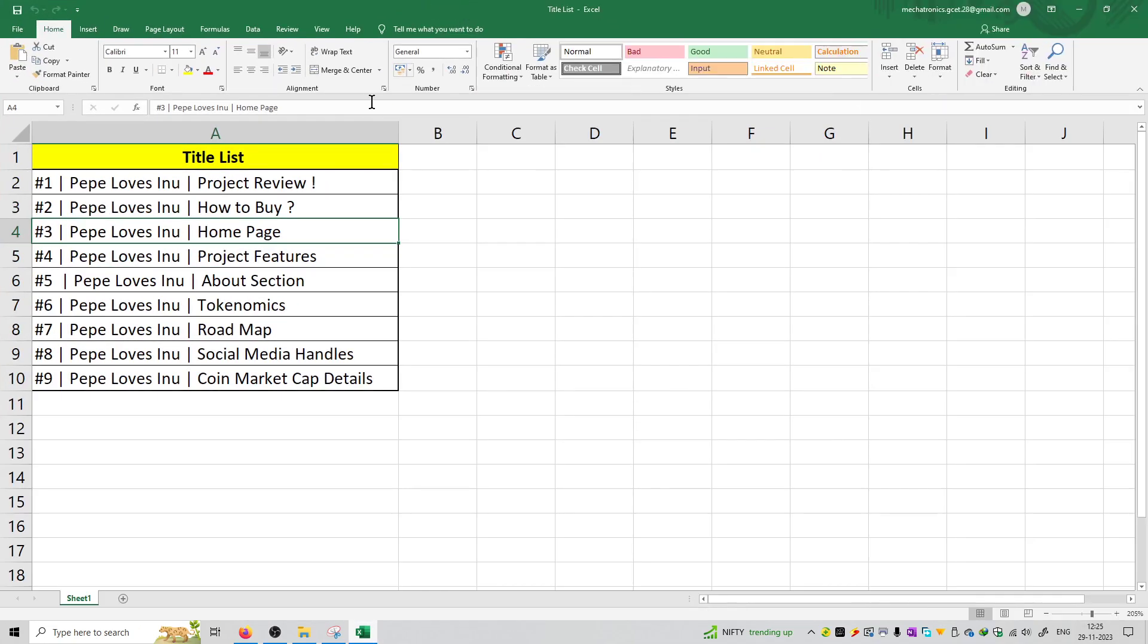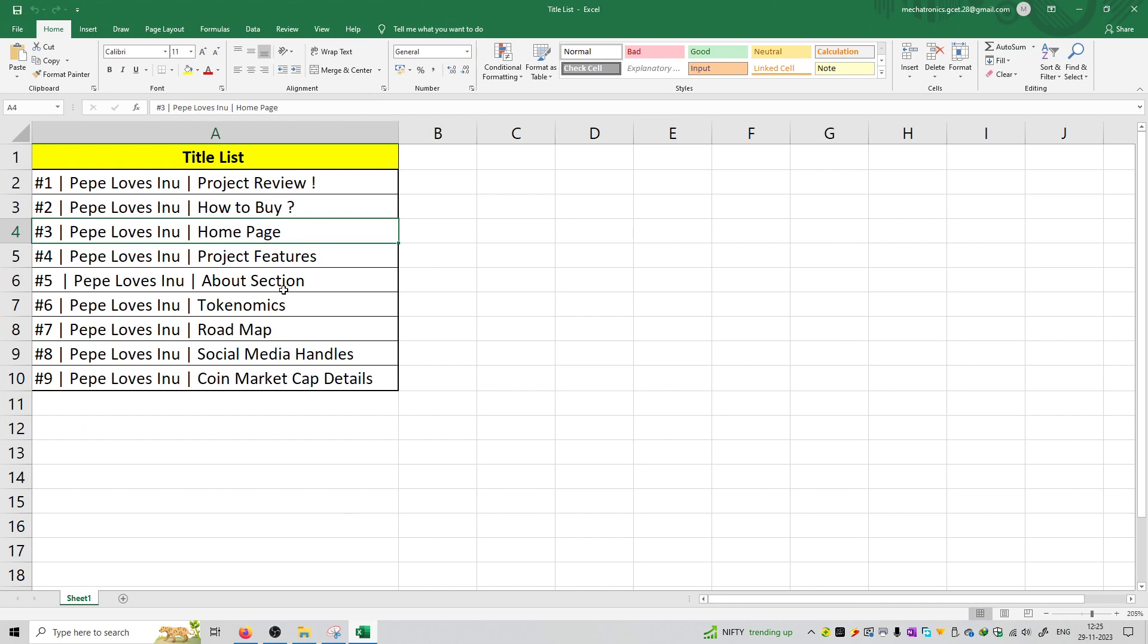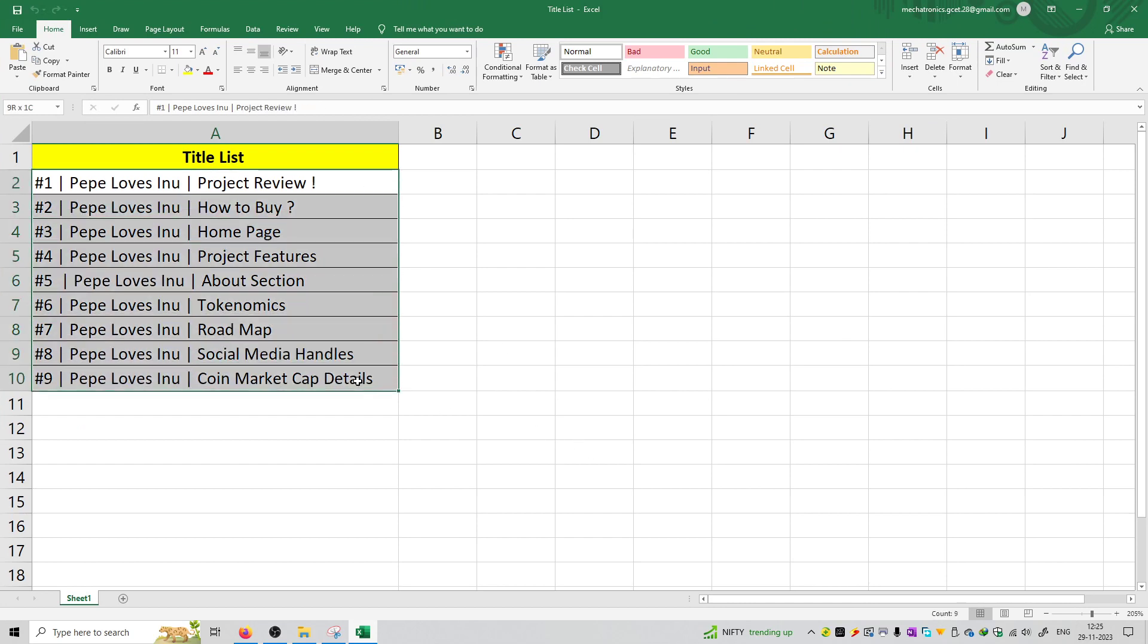So this is a series on Pepe Loves Inu. We will cover many topics such as how to buy this coin, homepage, features, tokenomics, social media handles, coin market cap details. So everything we are going to cover in this series so stay tuned. Yeh tha introduction video aur aapko milega agla video mein.